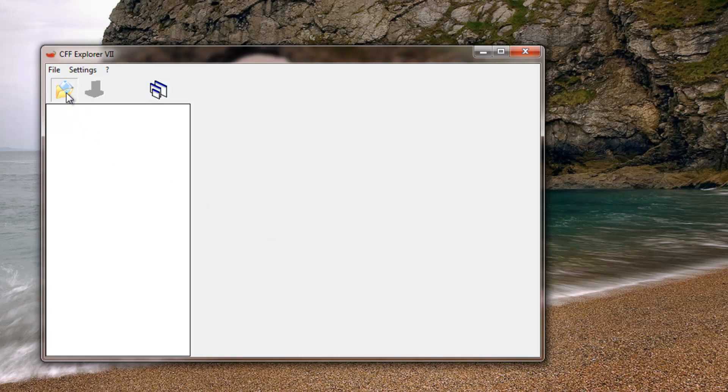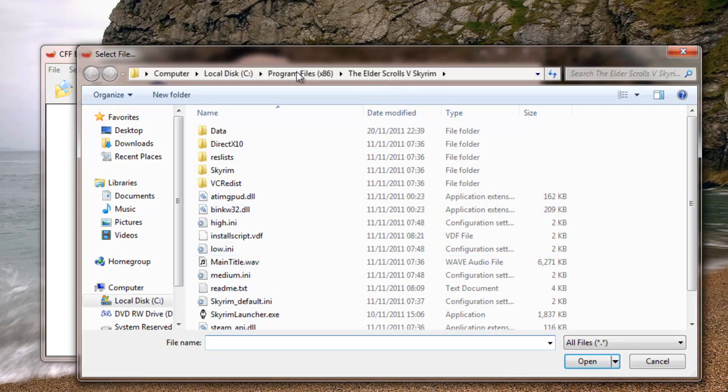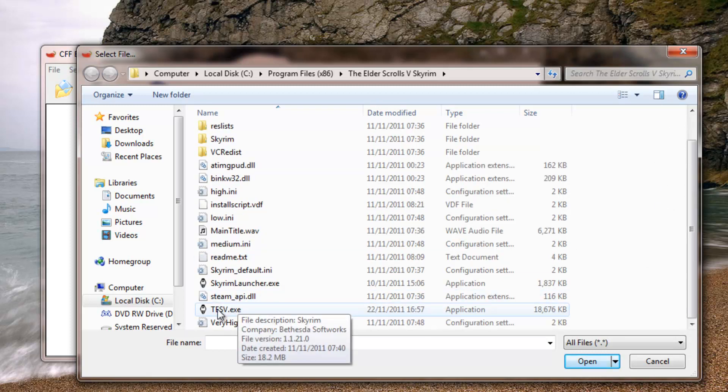So what we're going to do is open it and find your Skyrim directory. Mine is in program files x86. For Steam users, this is going to be in your Steam directory somewhere, but basically you will find a tsv.exe file.